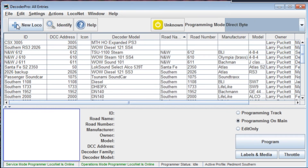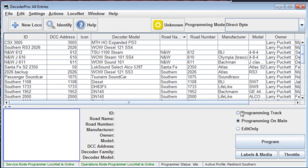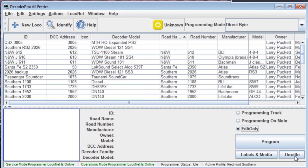Another thing that's very useful here is the New Loco option. All you have to do is have a decoder on the track, click on New Loco, and you can create a new loco in your roster. Down here you can select whether you're going to be sending information to a programming track, programming on the main to a specific address, or just opening a locomotive roster entry to edit it without programming at all. You can make changes and then go into programming mode later to write them to the decoder. There's also a virtual throttle that lets you control a locomotive you've just finished programming to test those settings.